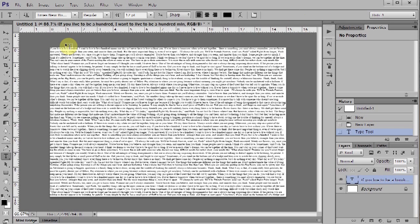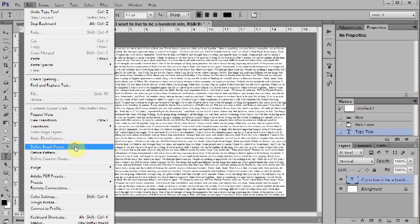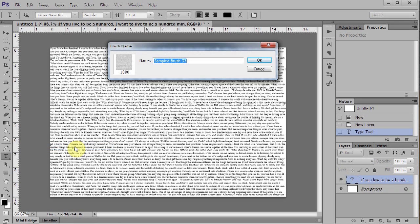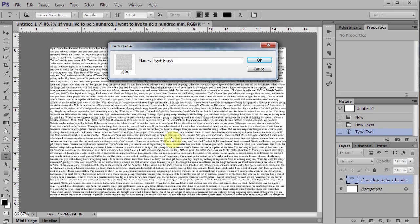Go to Edit and select Define Brush Preset. Let's name it Text Brush. Click OK.